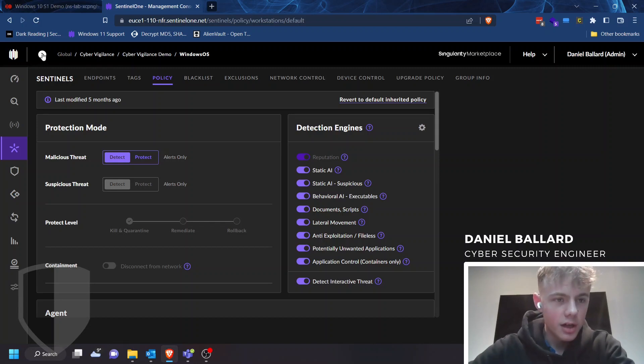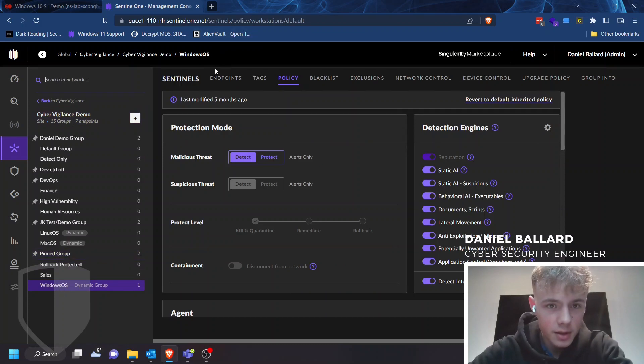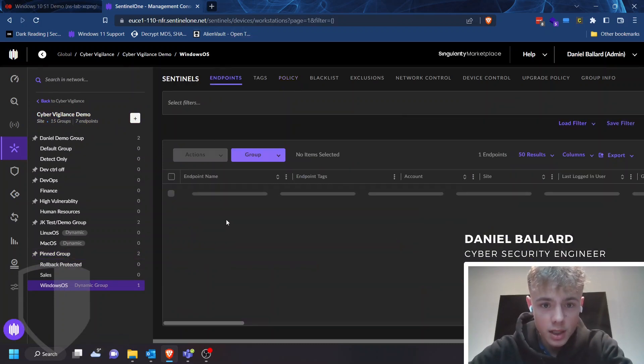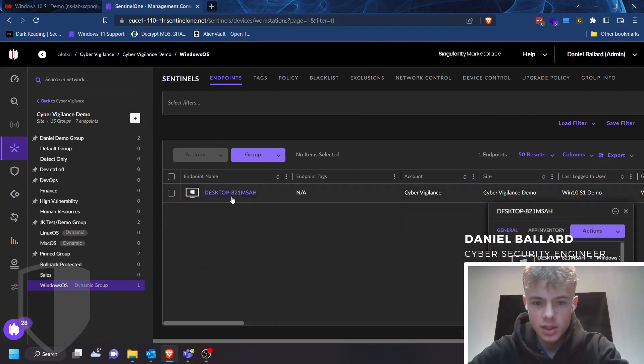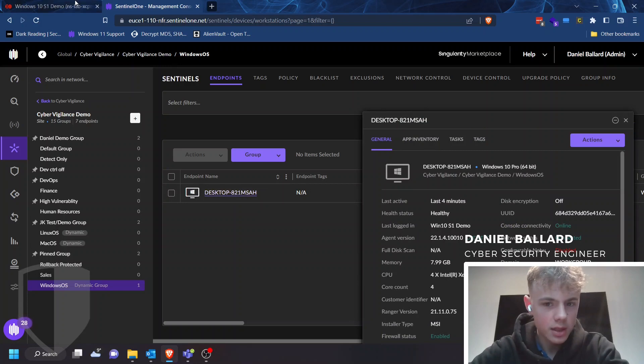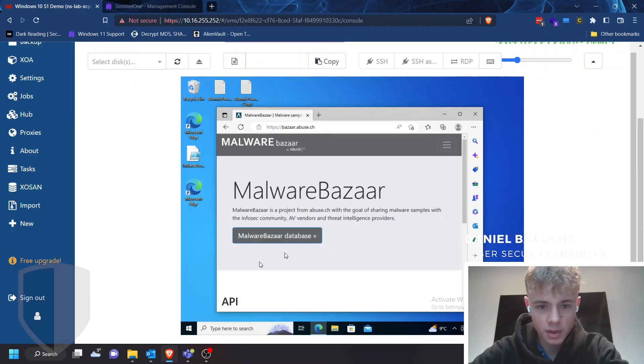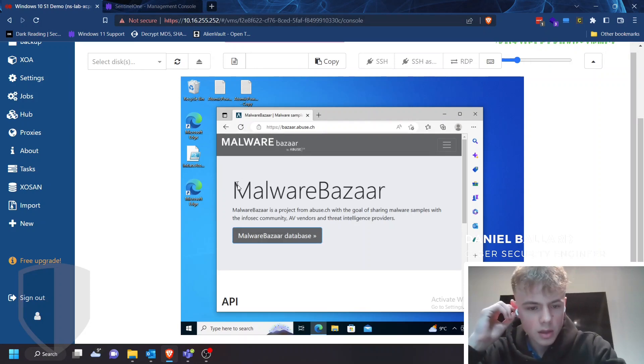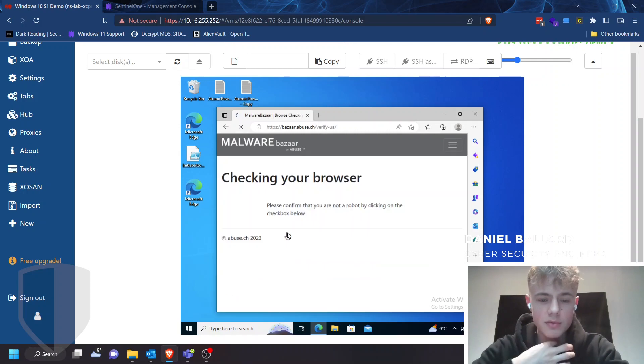So I currently am in my group scope of Windows OS. And my endpoint is just a normal Windows 10 VM. Nothing too special about it. And let's have a look on our VM here. I already have Malware Bazaar open. This is a malware threat feed, massive malware database.